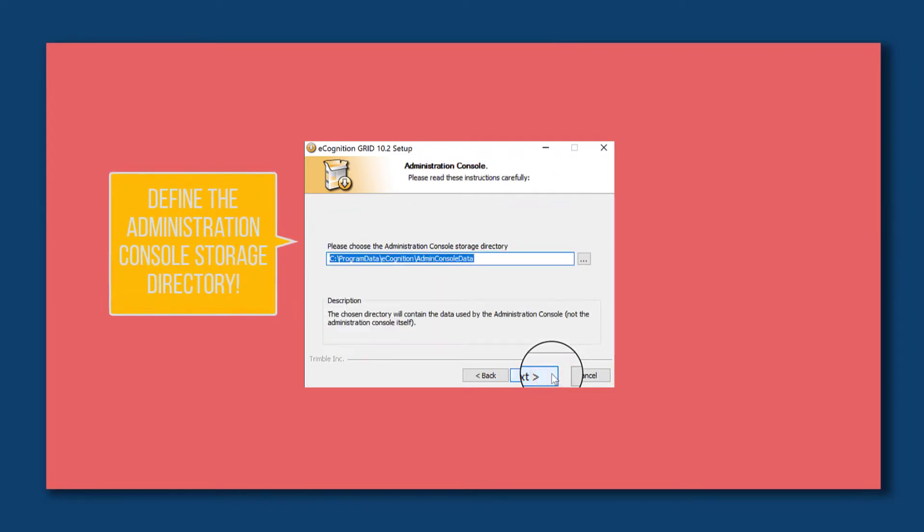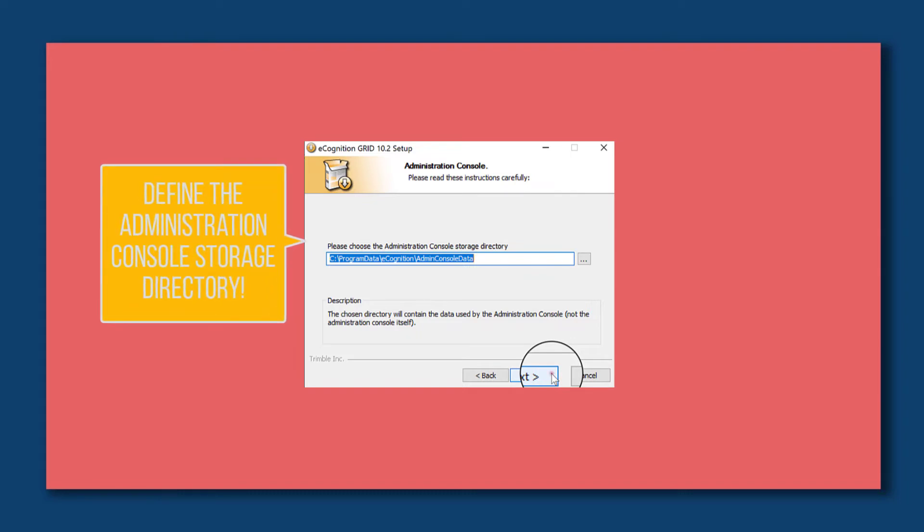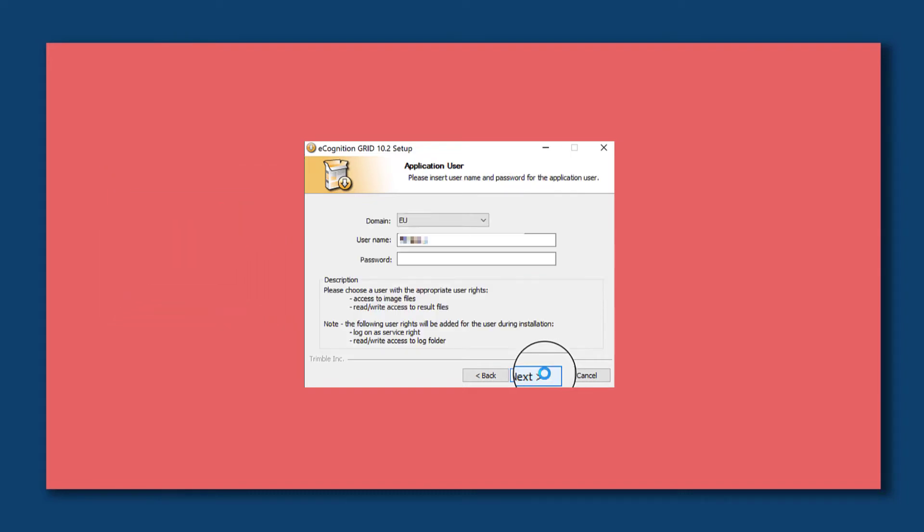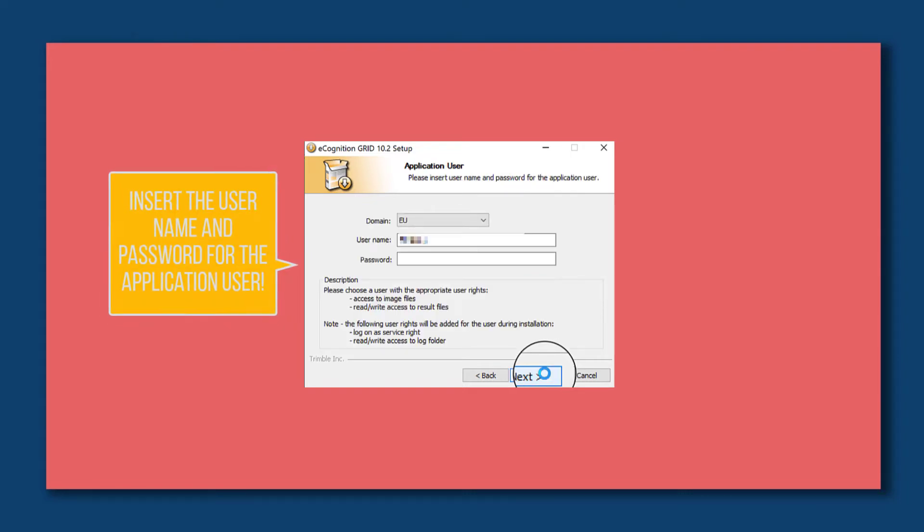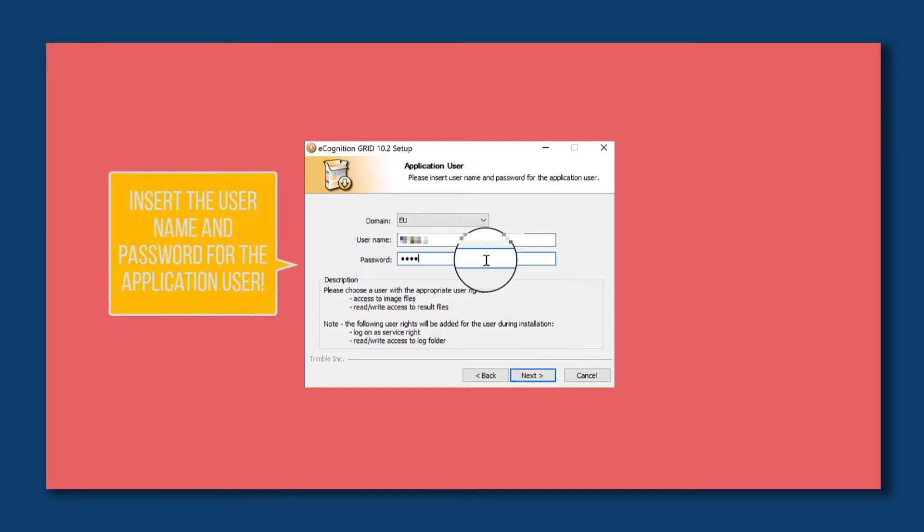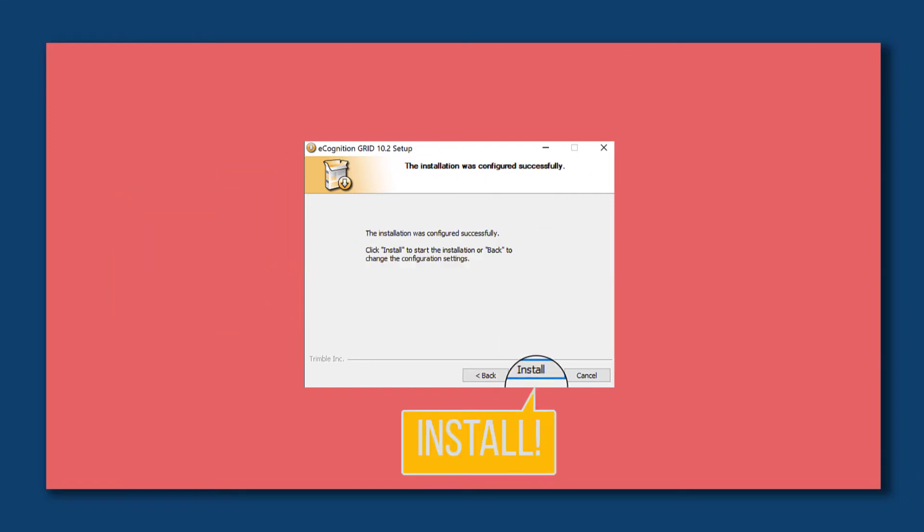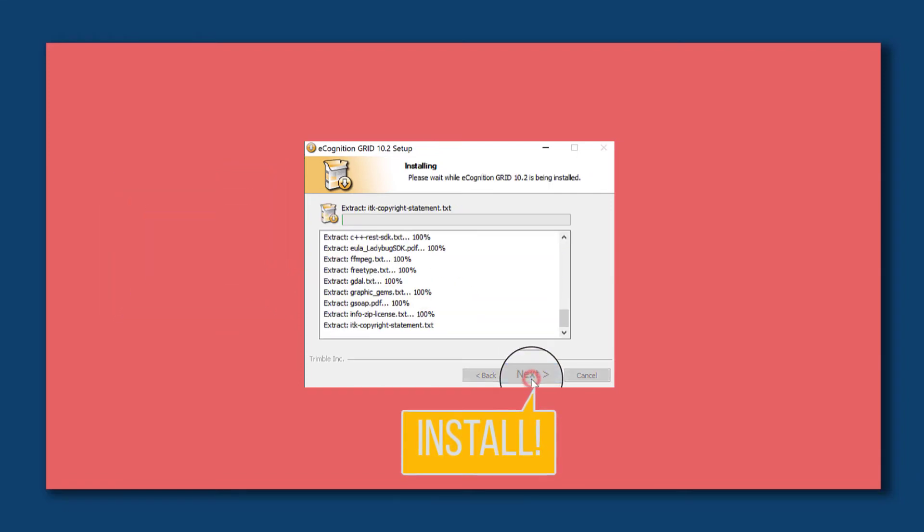Here insert the user name and password for the application user. This user needs to have access to the image files and also read and write access to the result files. Click install.